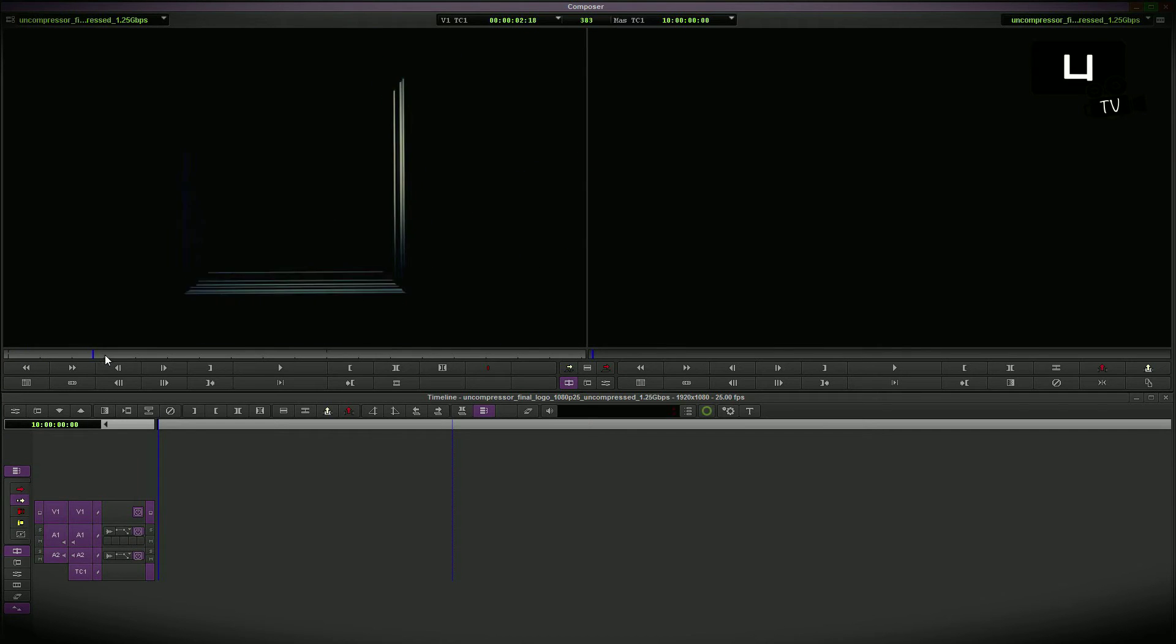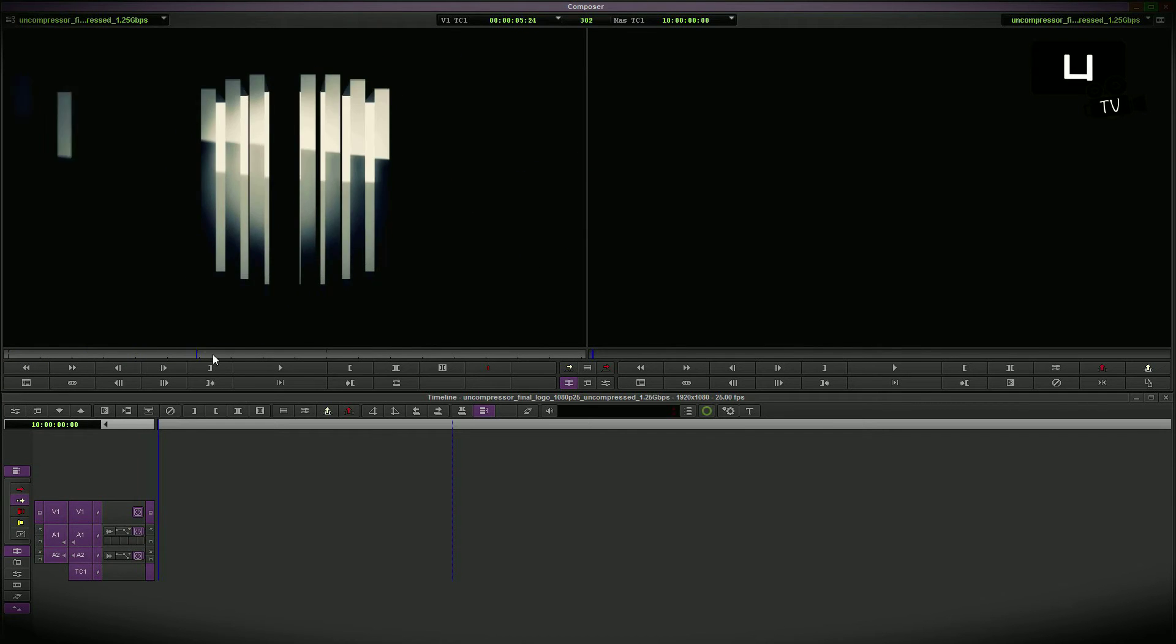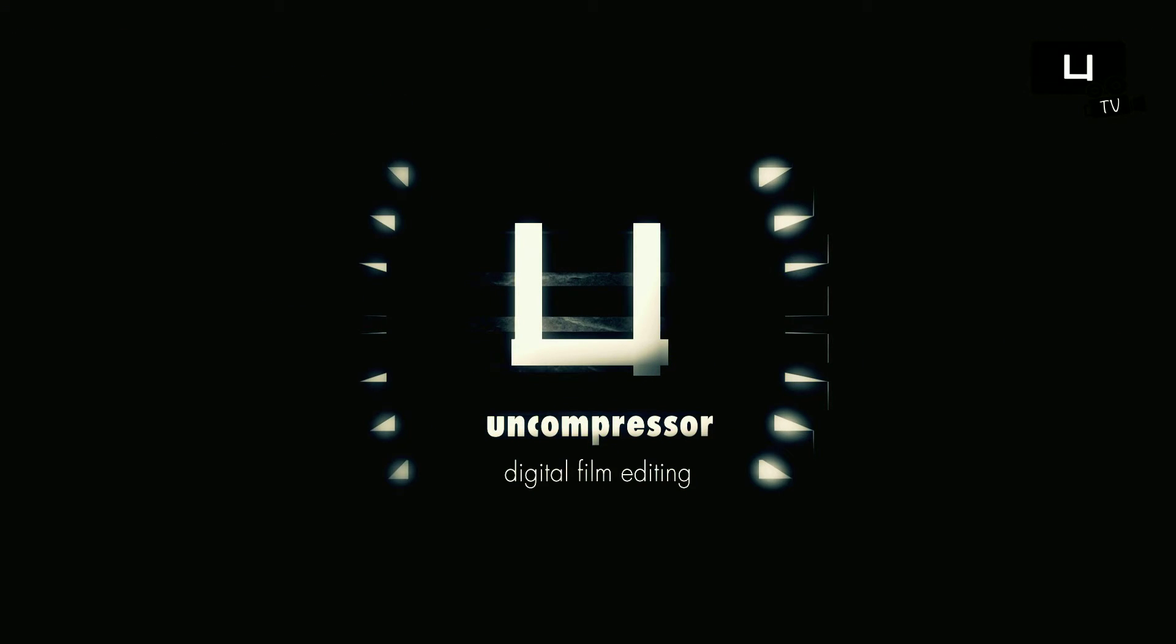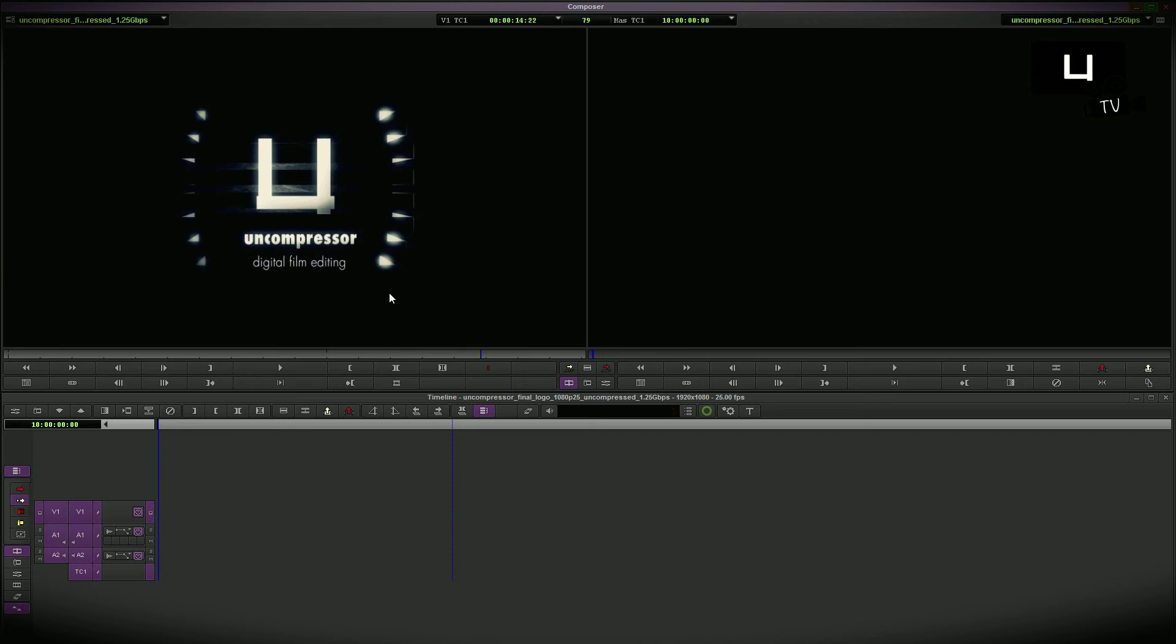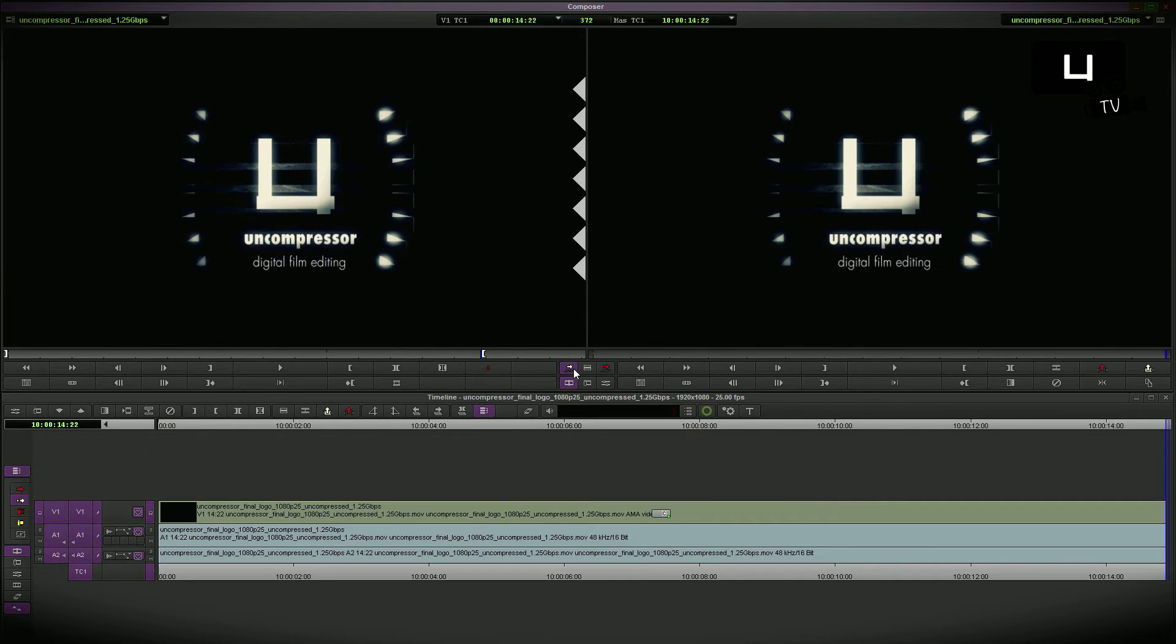As an example footage I would like to show you my official company logo animation. I mark a specific part of the animation without the fade out and go to splice in. Now it is in the timeline.